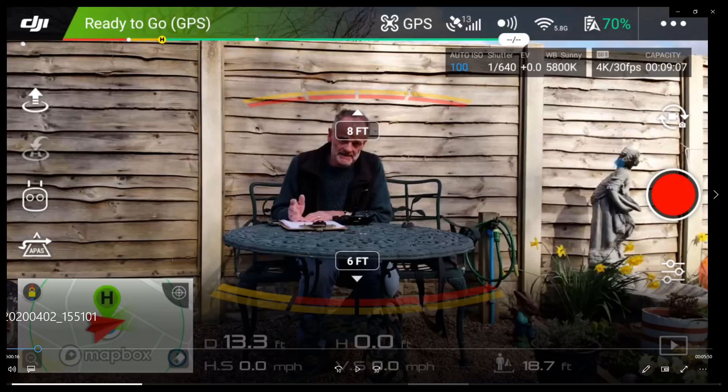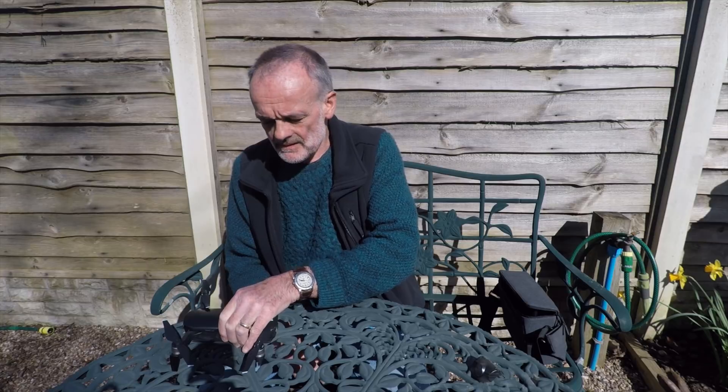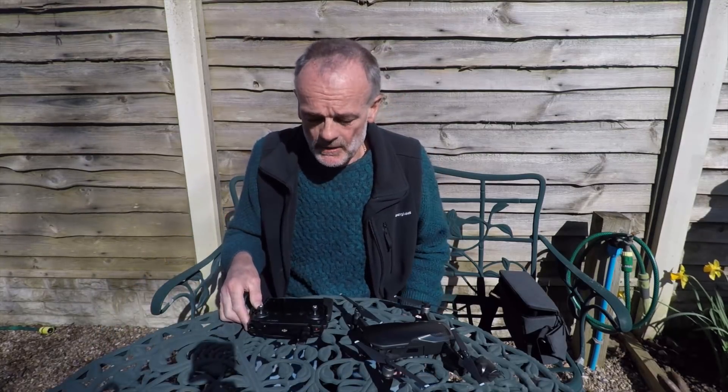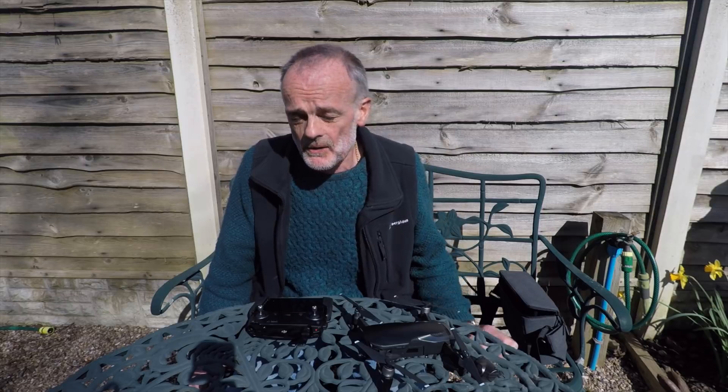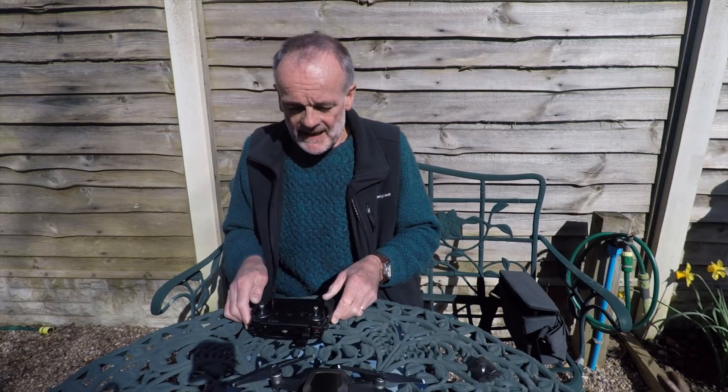Returning to normal filming now, I'll tell you a little bit more about the controller and how you can use it to fly the drone. I can't actually fly it in the garden because I'm within 50 yards of buildings, so I'm just going to demonstrate the controls as best I can under these conditions.